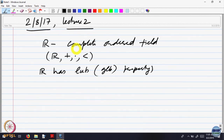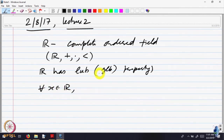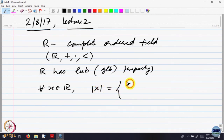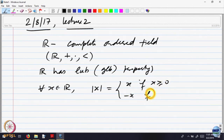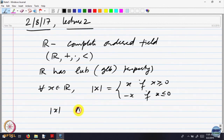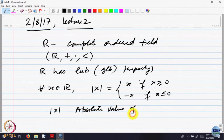We were also looking at the notion of convergence of sequences. For completeness sake, I wanted to say that for every x belonging to R, the order gives rise to a notion of distance. We define what is called the absolute value of x to be equal to x if x is greater than or equal to 0, and minus x if x is less than or equal to 0. This is called the absolute value of x.